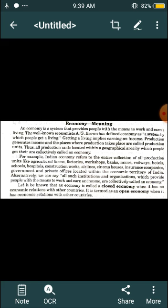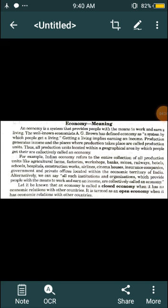Alternatively, we can say all such institutions or organizations which provide people with the means to work and earn an income are collectively called an economy. So, all institutions and organizations — companies, large firms — that provide us a means to work, where our income is generated and our earnings happen, collectively form our economy.